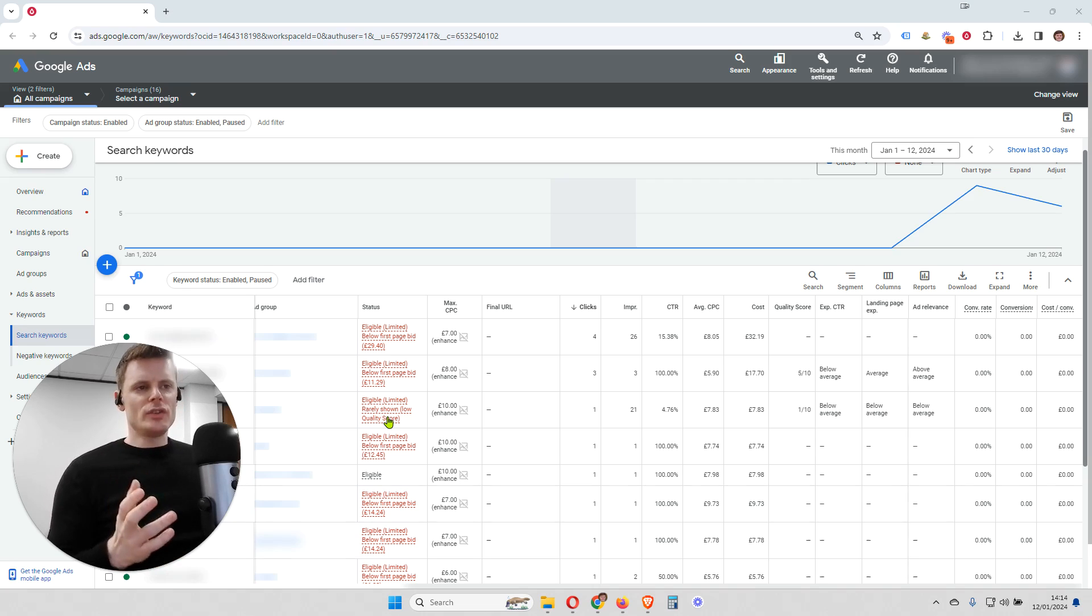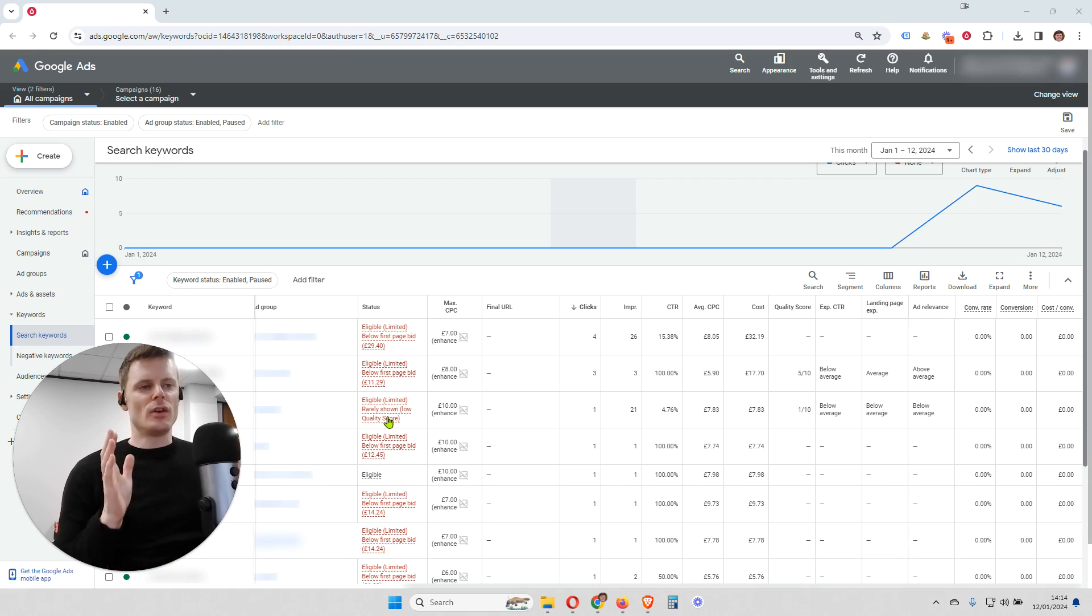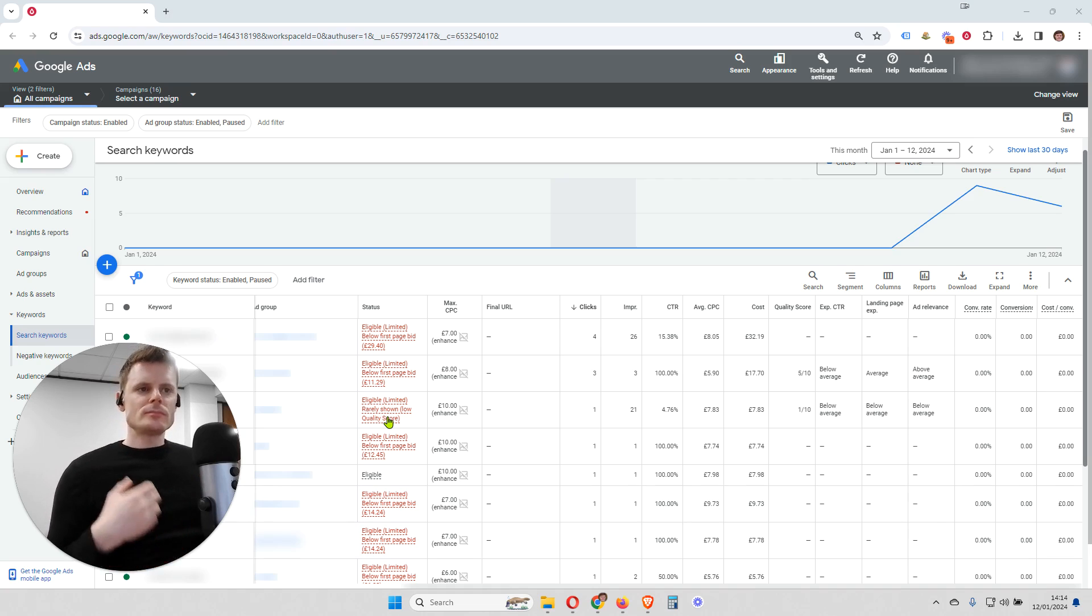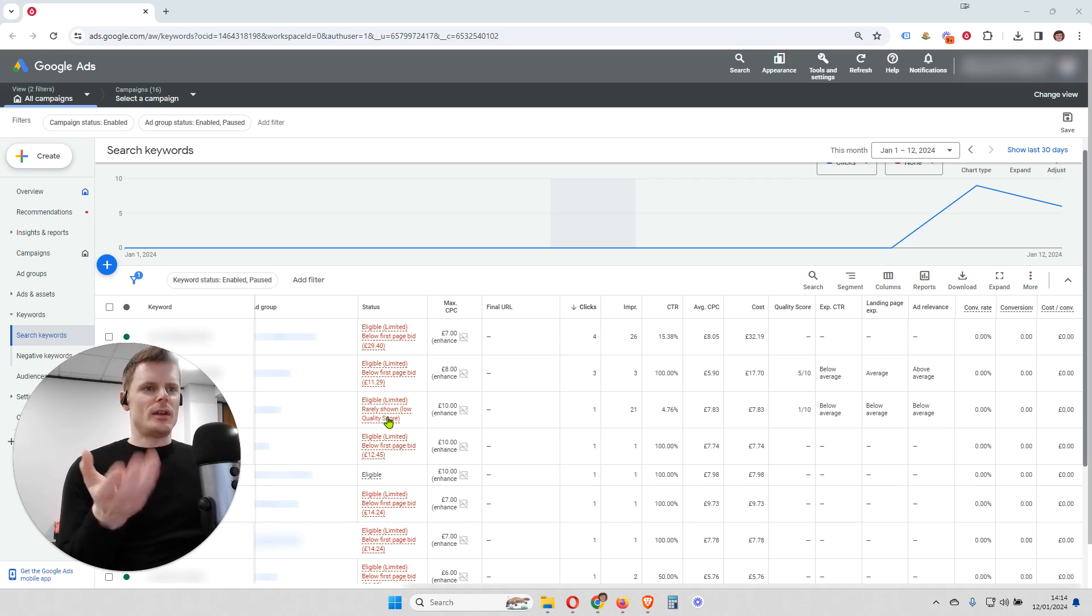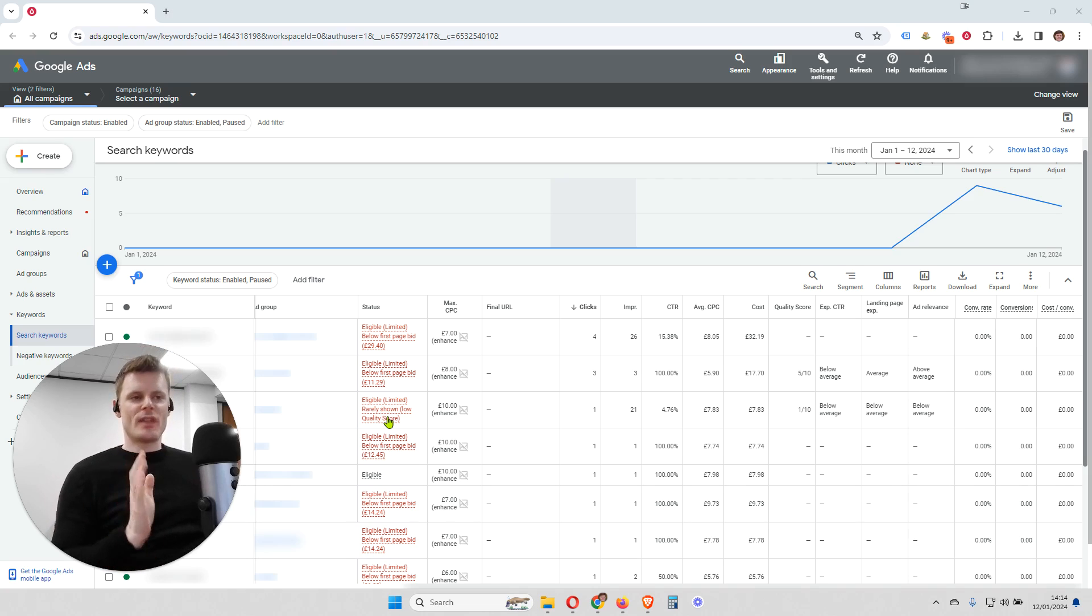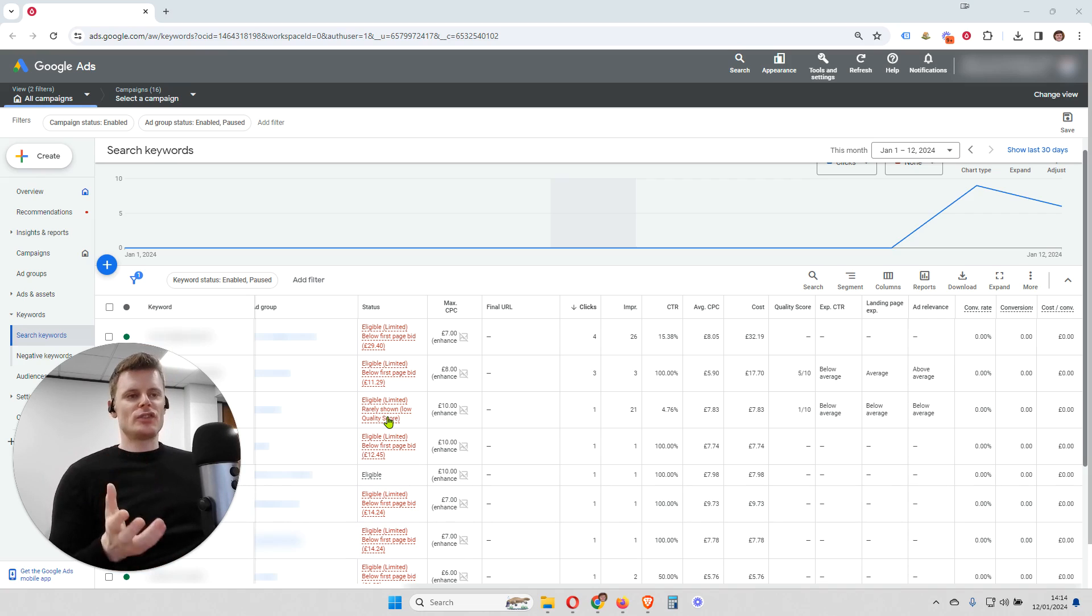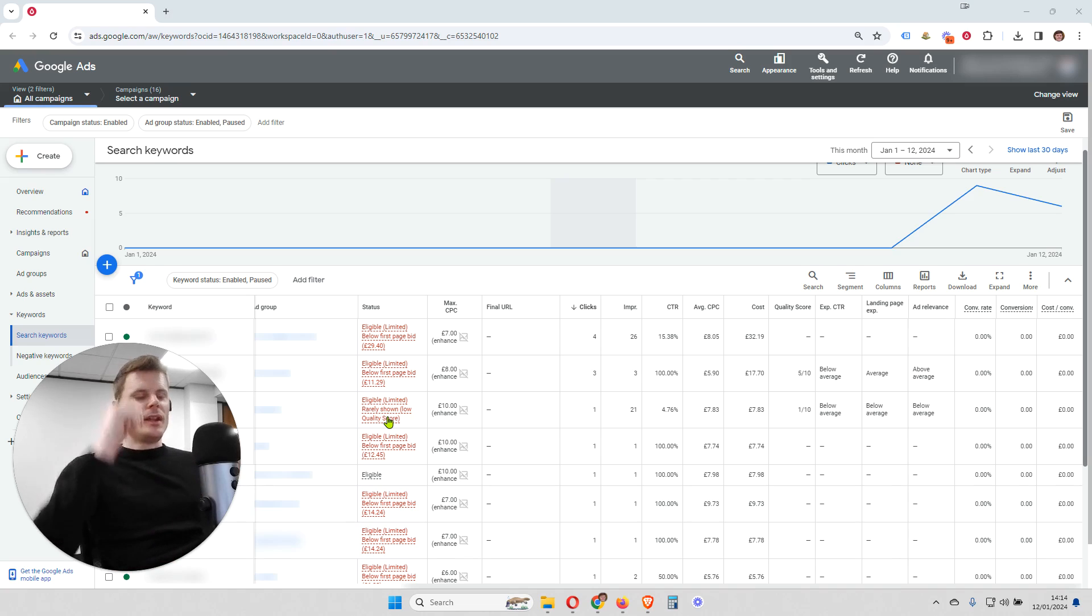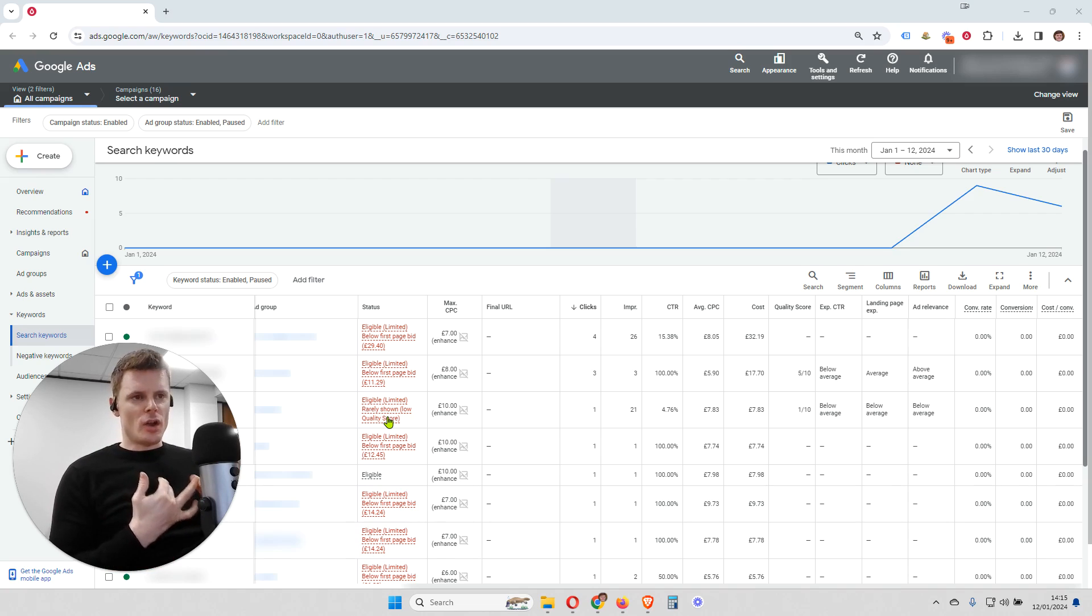And the reason Google does this, the reason why every advertiser gets a quality score for every keyword they're targeting in their account is that ultimately Google does not want people searching using their search engine to get loads of websites recommended to them through those ads that are not relevant to what they're searching for. Because if that happens, if people are not seeing relevant websites in the ads that they're clicking on, then they're going to stop using Google. So Google uses this scoring system to ensure that advertisers display a relevant ad and a relevant landing page.